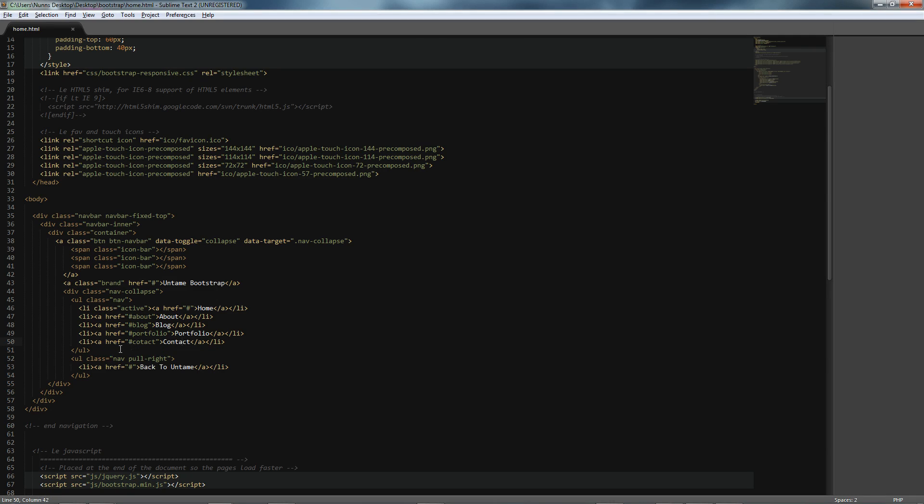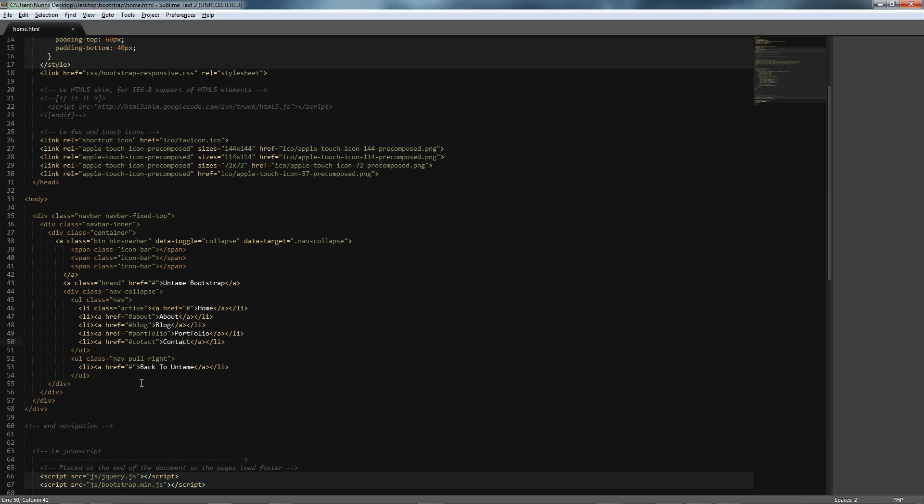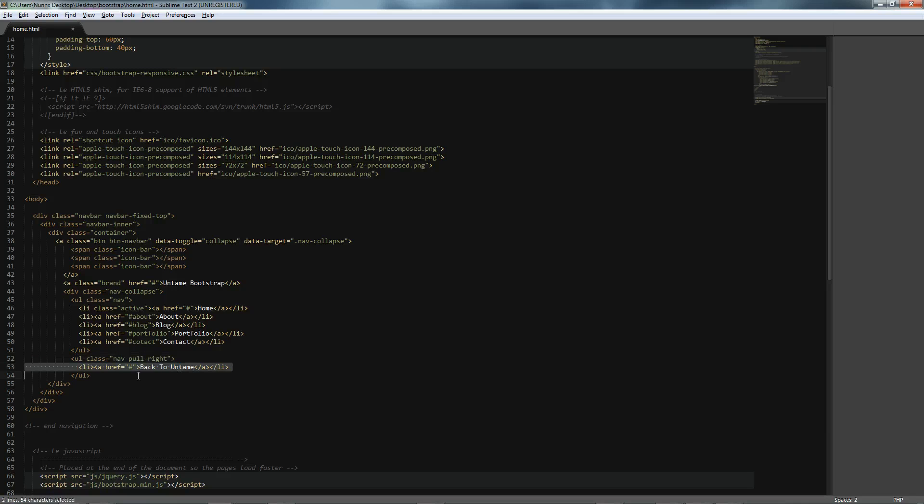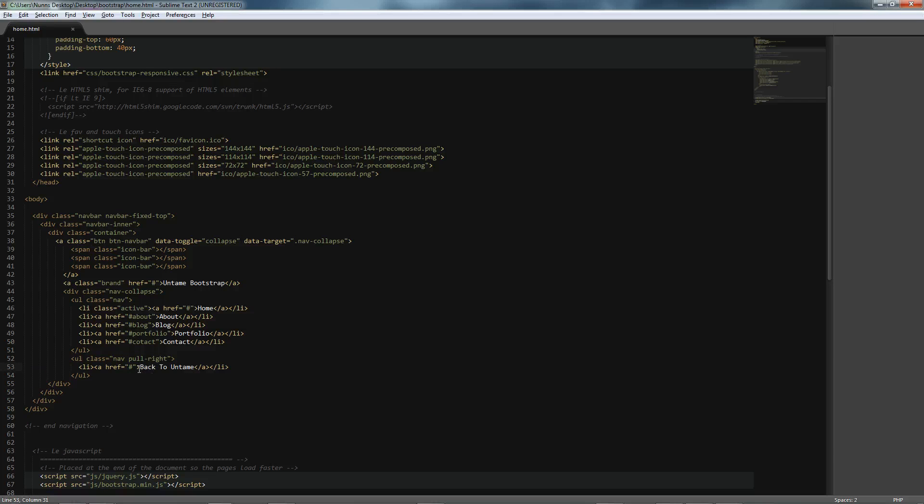Then we have a UL with a class of Pull Right, and all this does is exactly that. Pulls our navigation to the right, and so for any links that may not be related to this list, it's a good idea just to have them in a different part of the same navigation bar. For this one, we have a link back to the Untamed site.